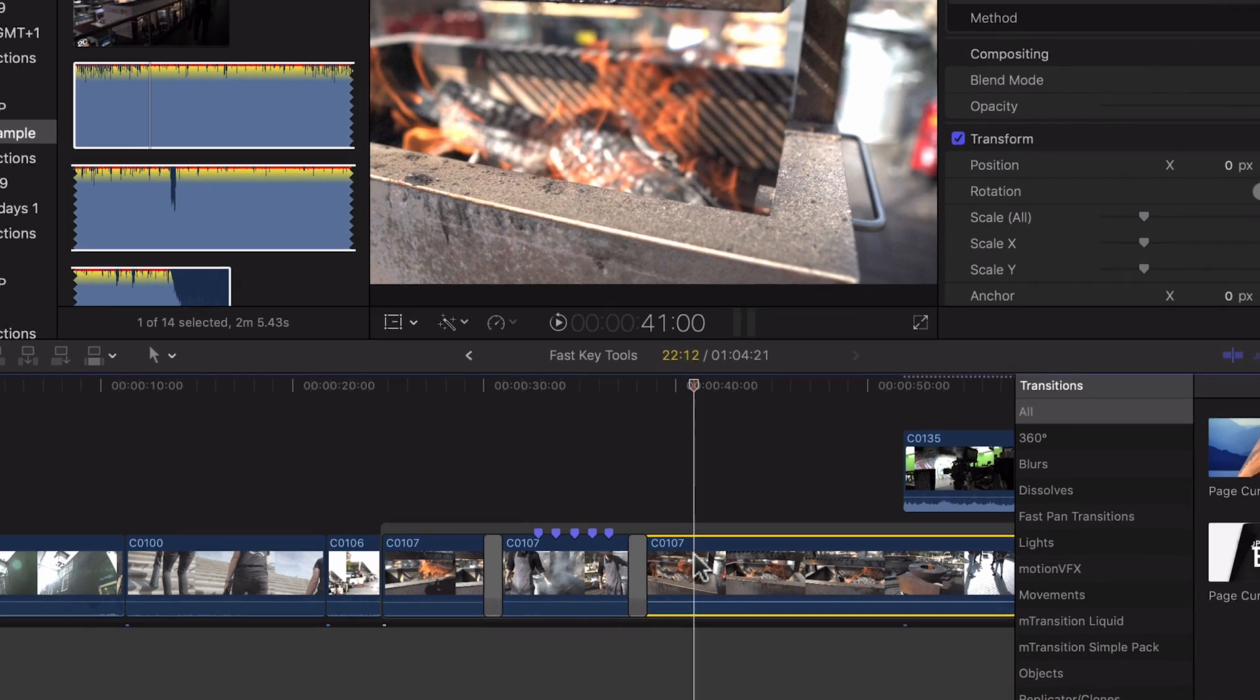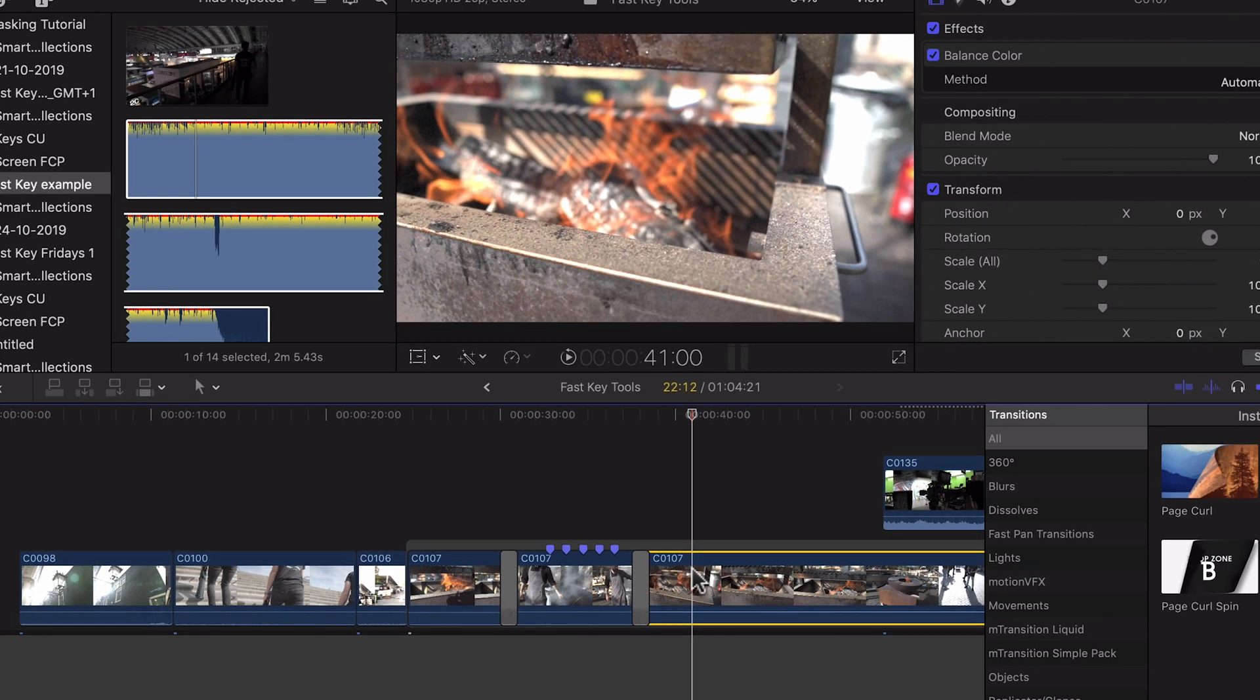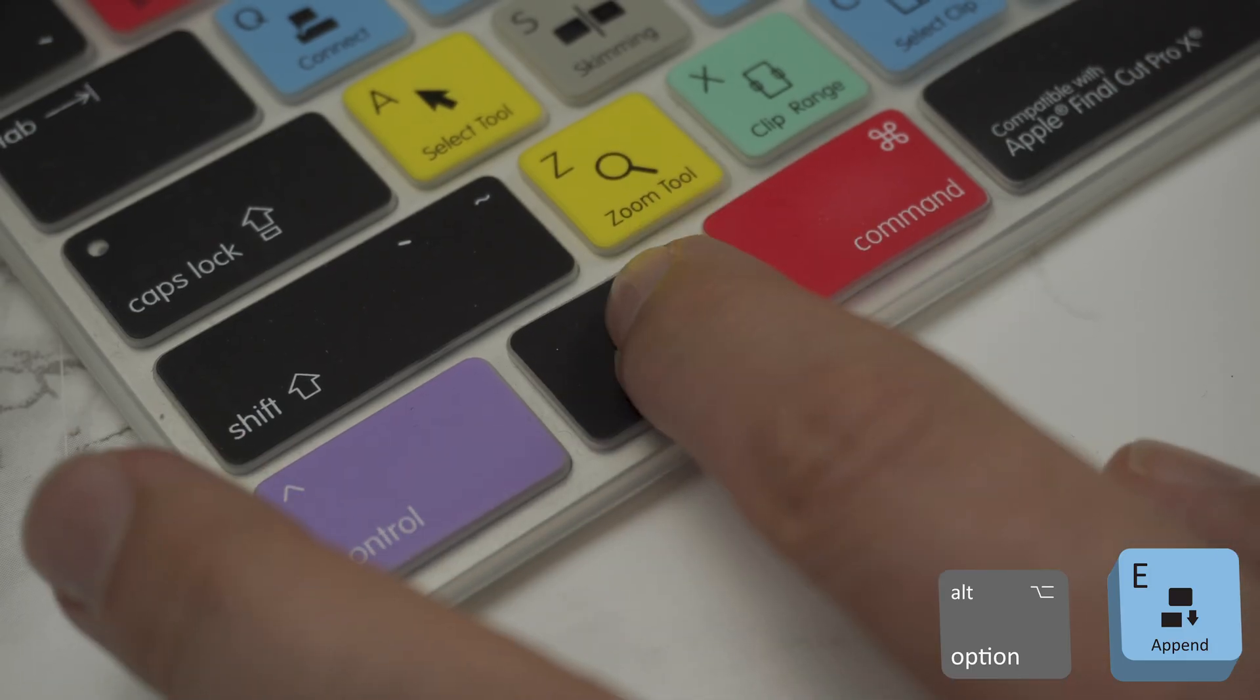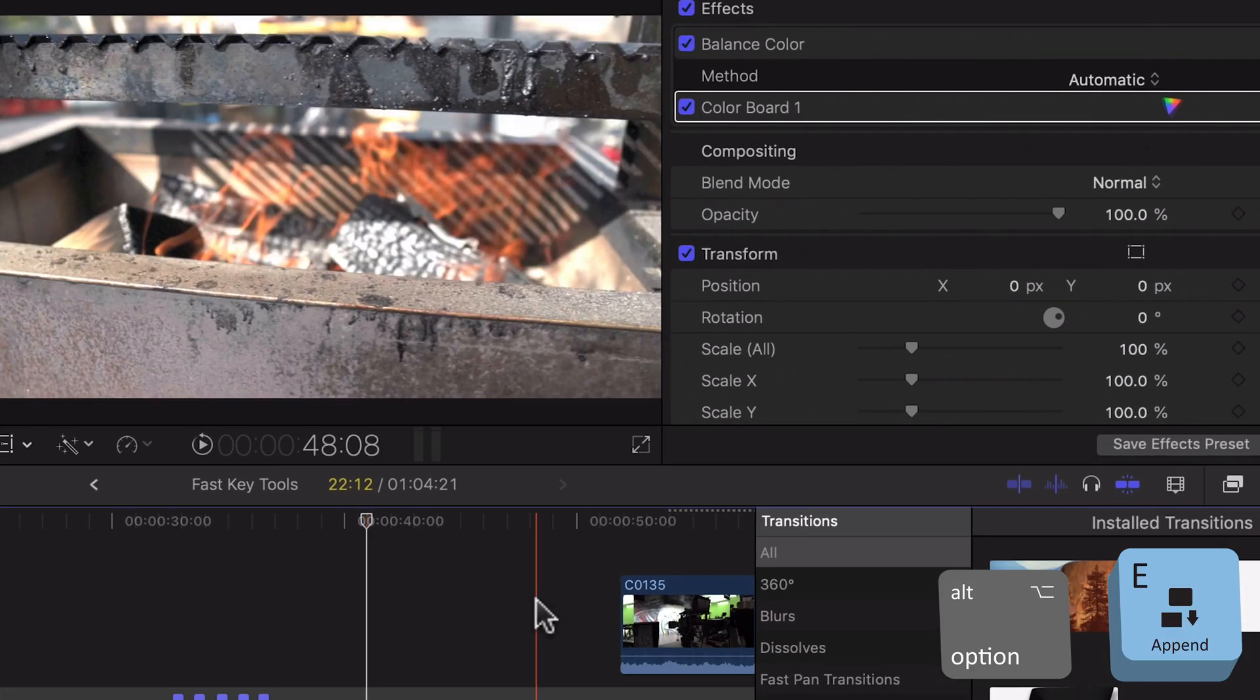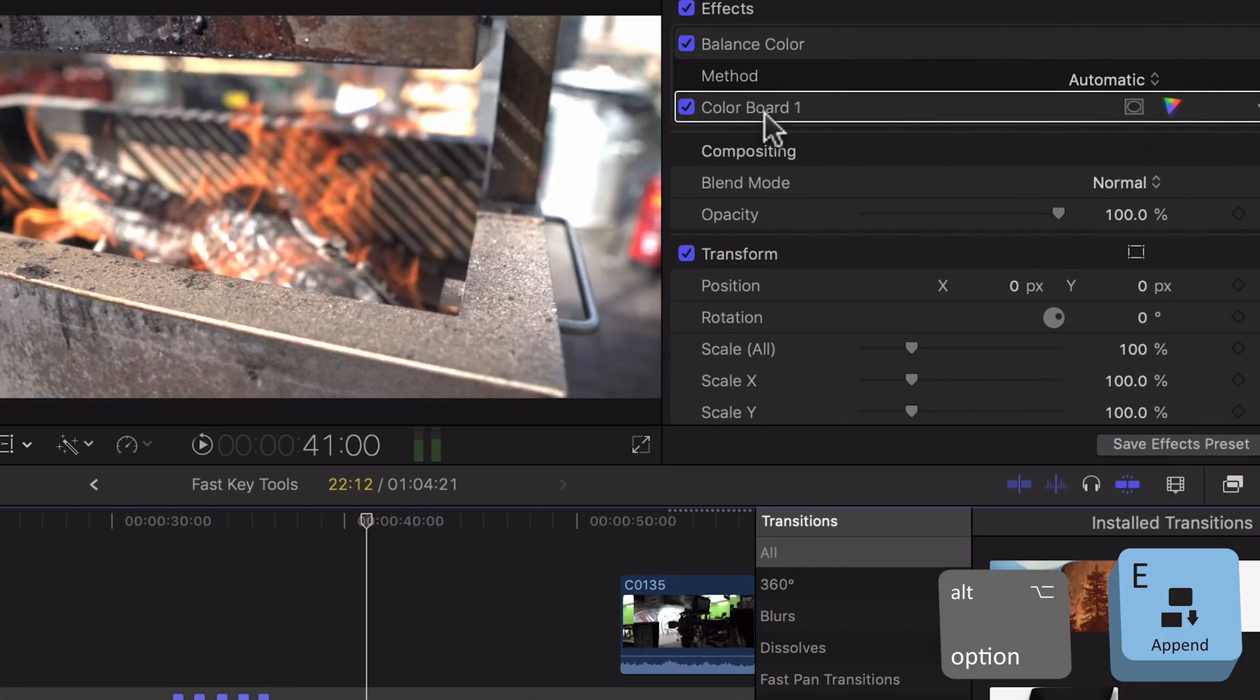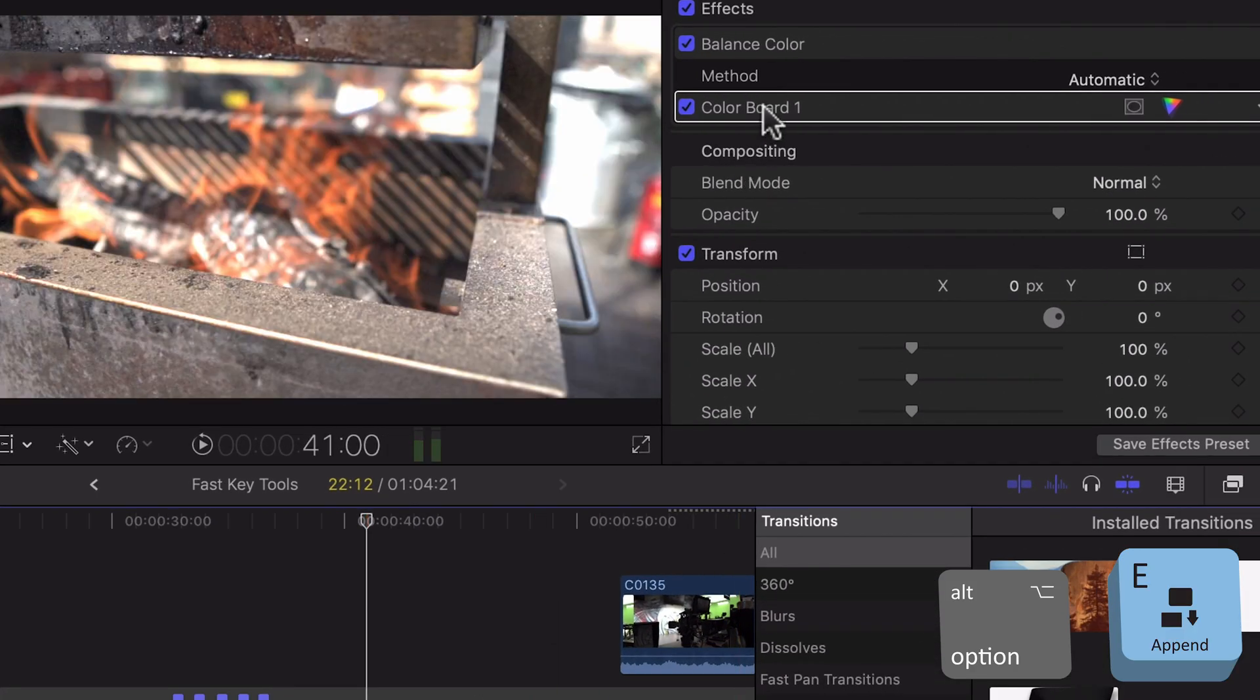Next up is the default color effect. If you press Option and E you'll see that this adds a color board so you can get into editing your colors and your color correction and you can do that.